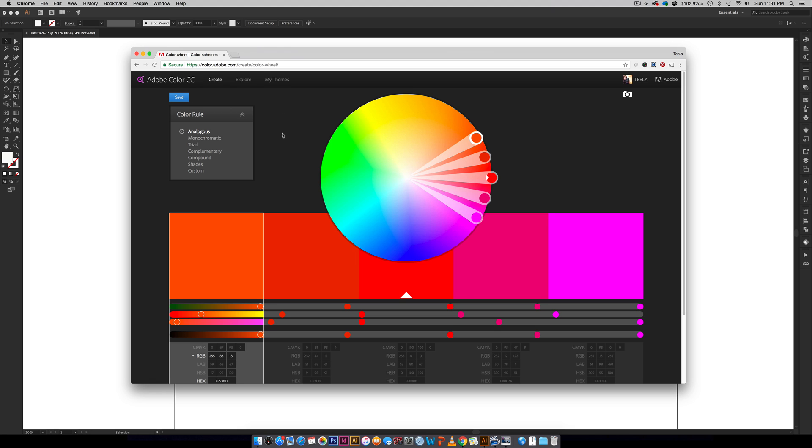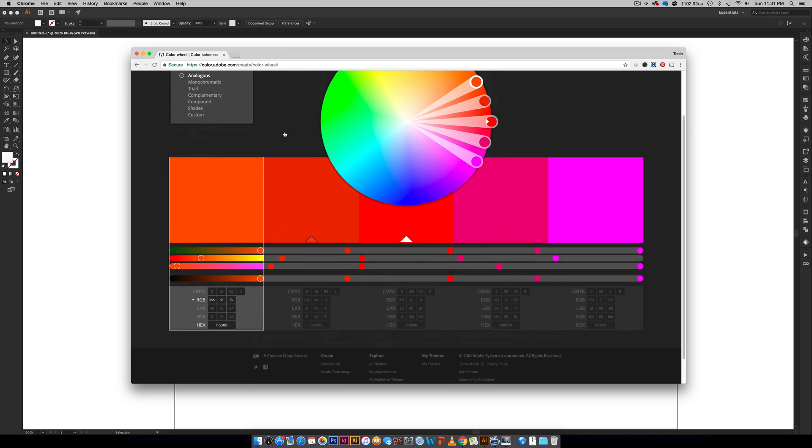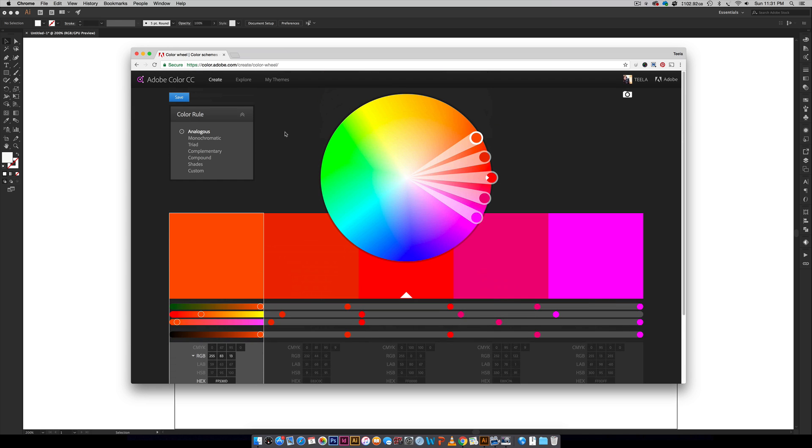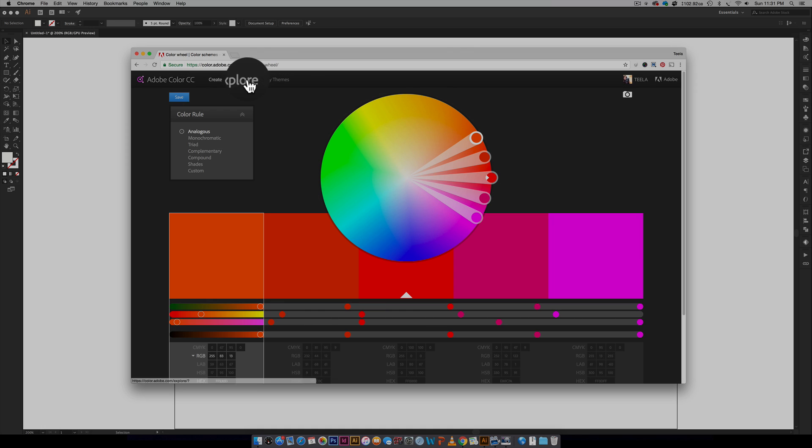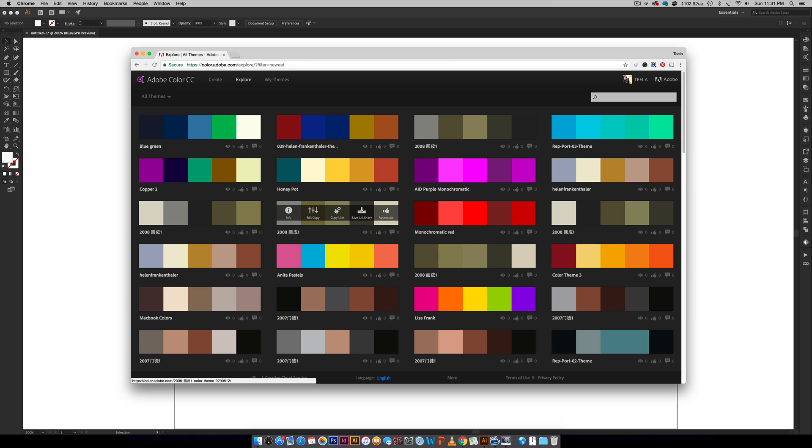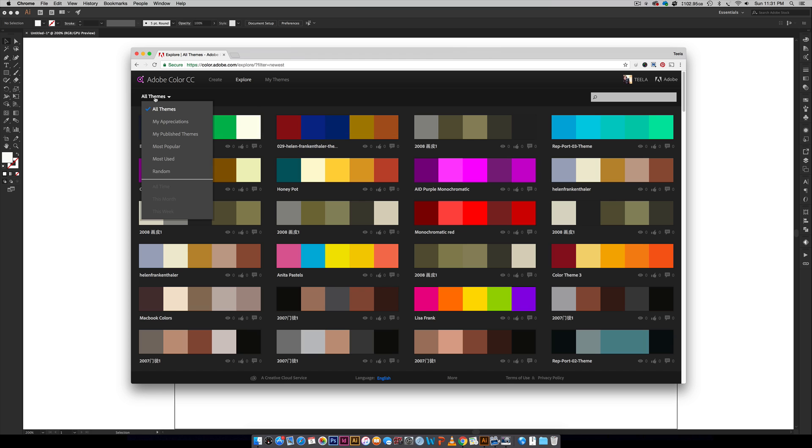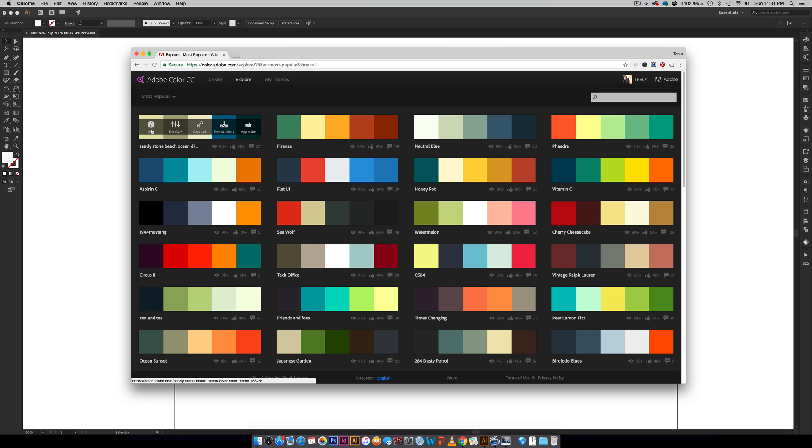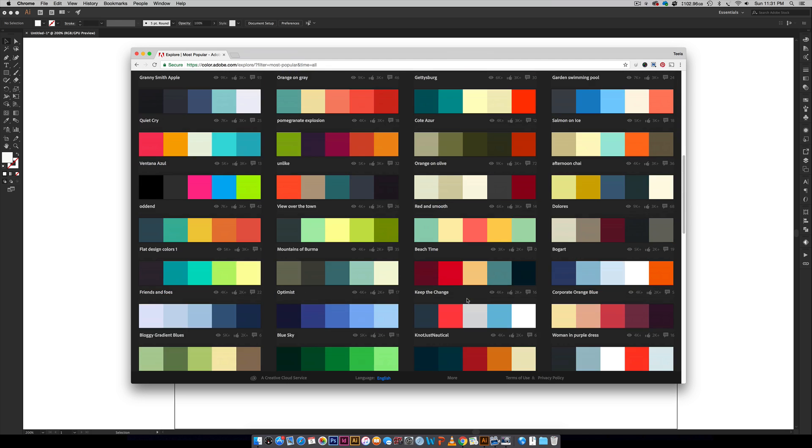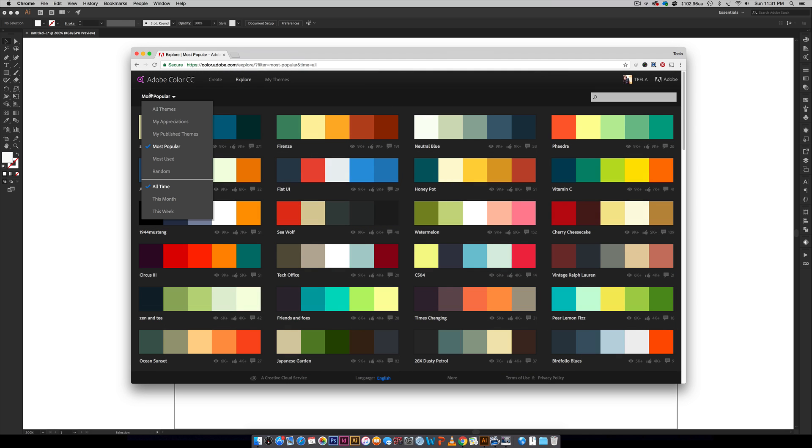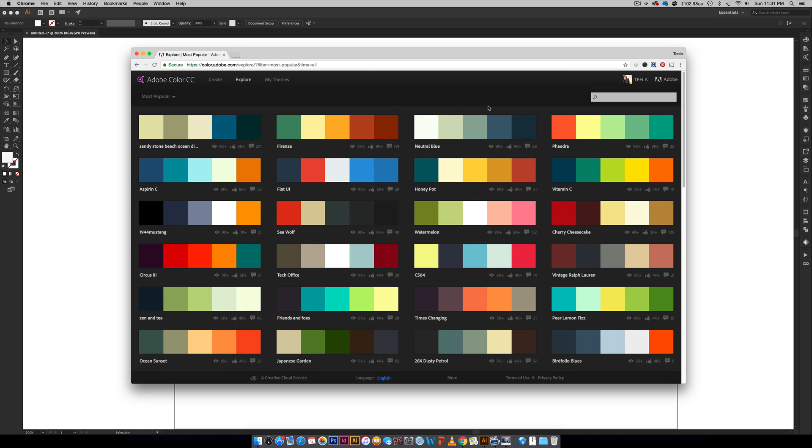Once you're here, it doesn't really look like much, but all the good stuff happens once you hit explore right here. Just hit that, and you can come to right here and choose most popular and you can toggle through and find color palettes this way. I really like coming over here and choosing most popular.